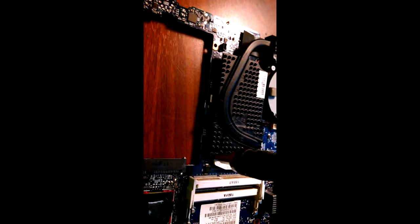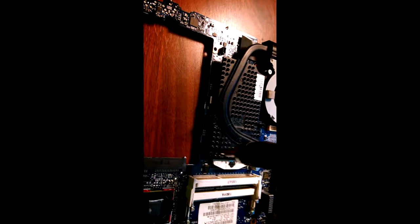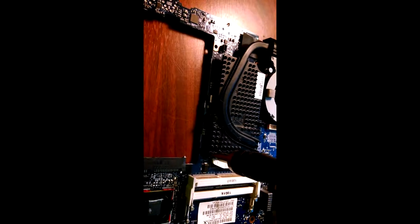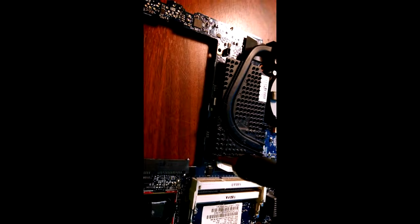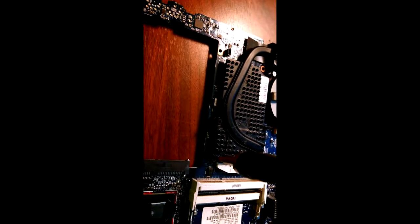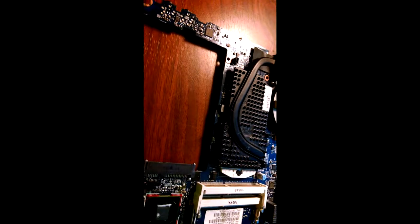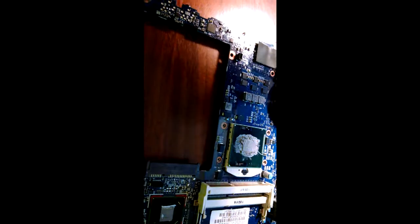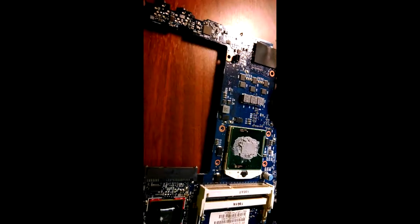This is a laptop motherboard, it's a little bit different for desktops but it's very similar. Okay, this cooler should come off now. The cooler's separated from that.